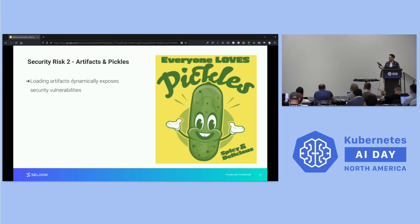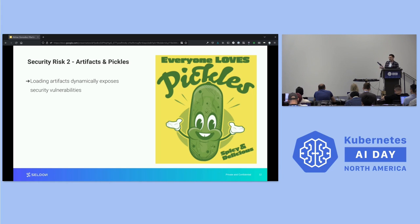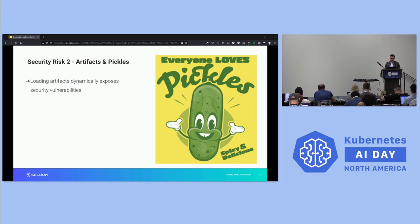Let's look at security risk areas. We mentioned pickles — we are pickling our artifacts. Pickles are Python's native way of serializing any code object in Python: classes, functions, dictionaries, anything. What this means is that when you unload a pickle, you can run any arbitrary code — anything. So one risk area is: what happens if an attacker somehow gets access to this pickle? They can run anything they want.